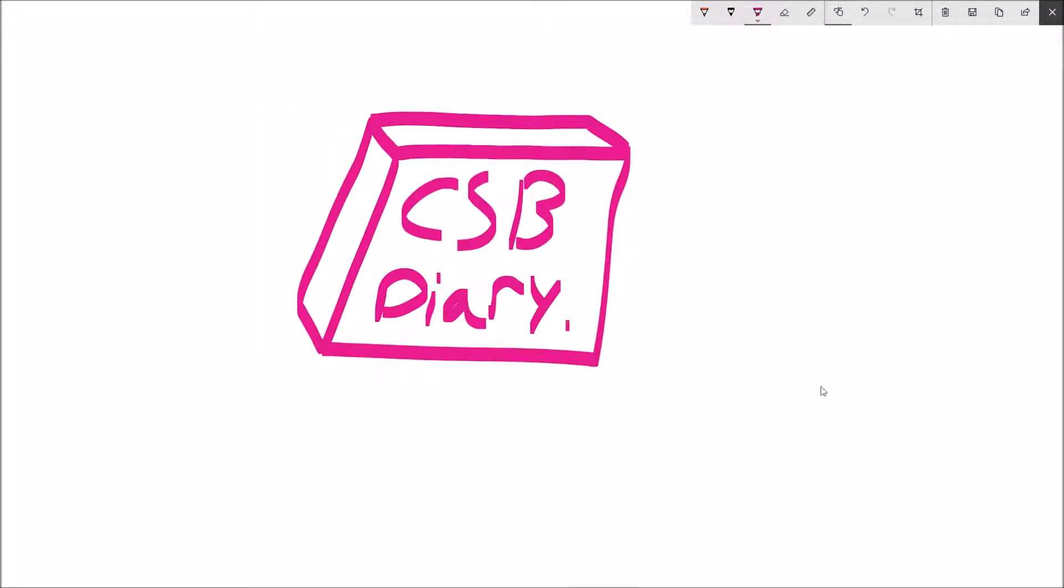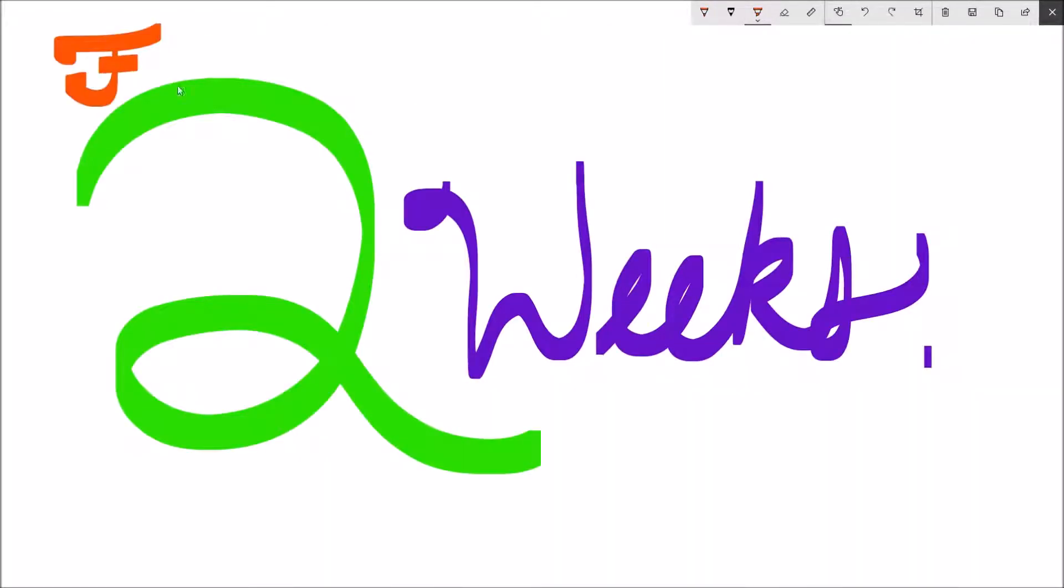Hi, I'm Sean Walters and this is my CSB Video Diary on the first two weeks of our CSB Block class.